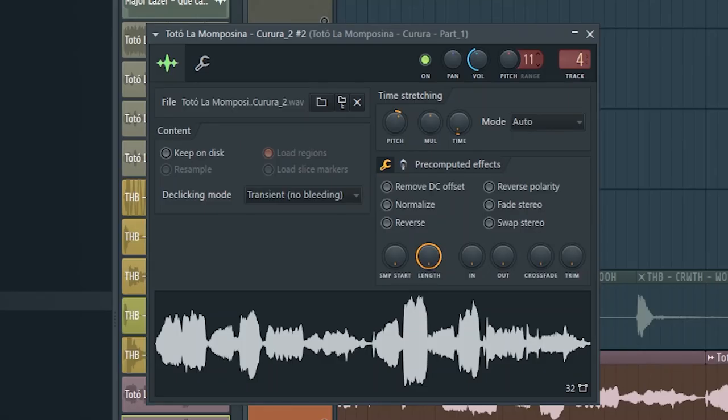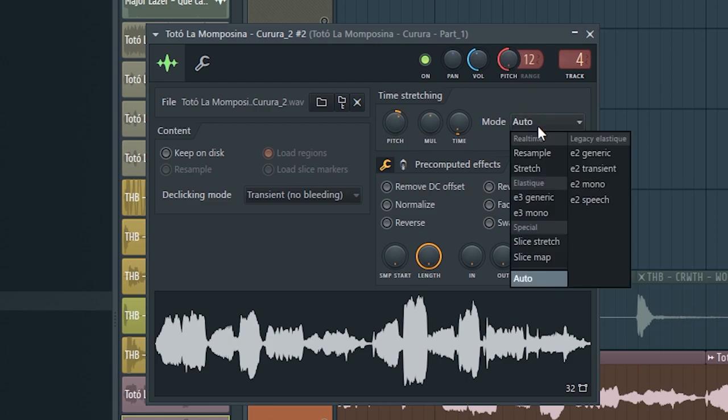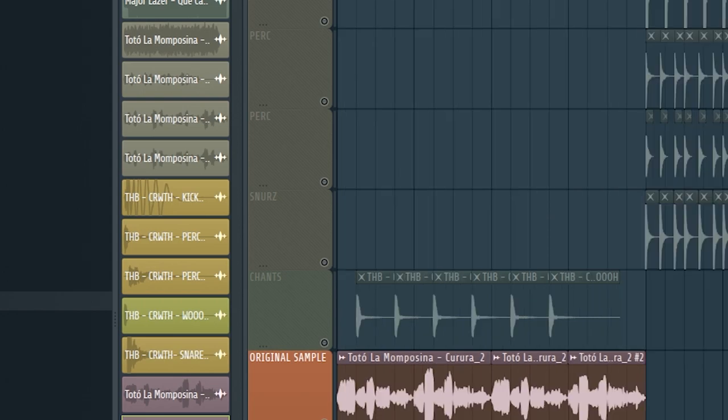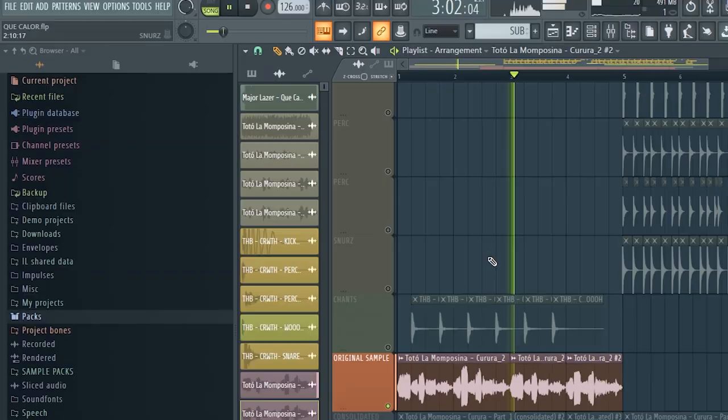Just turn up the pitch to 12 here, which is 12 notes, one octave—turn this bitch down. Now I do make sure to click stretch on my mode because if you don't do that then it won't pitch down.